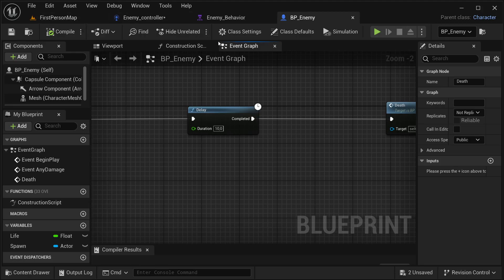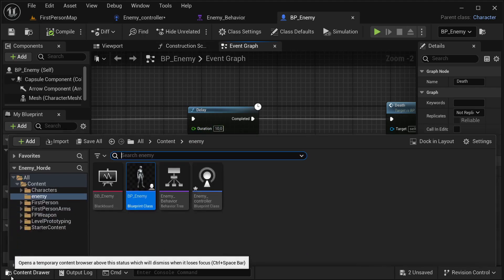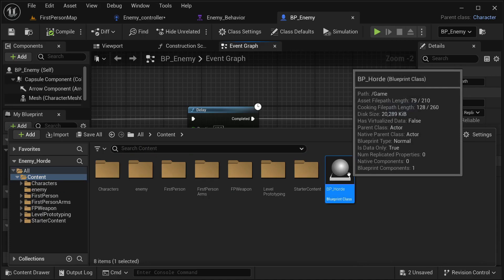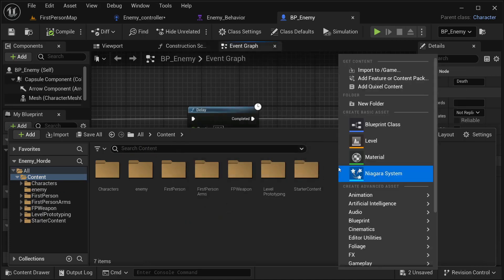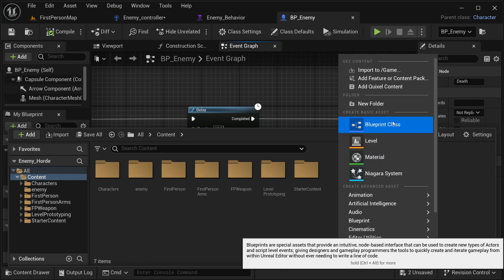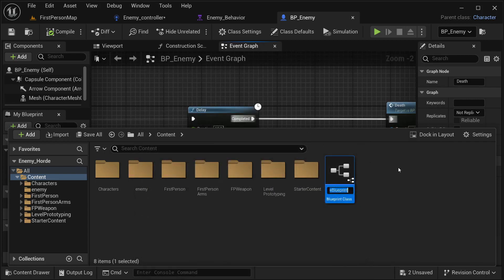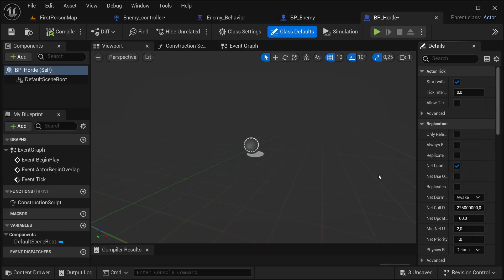So that's basically it — I'm going to be creating the whole system using this, and then you can use it to spawn whatever actor you want. Let's go to our content drawer, go to the content folder, right click, select blueprint class, select actor, and this one is going to be our BP underscore part. Let's open this up.